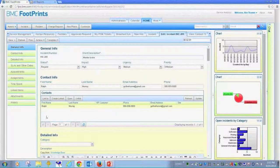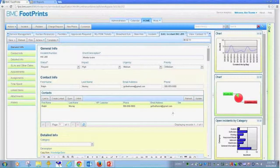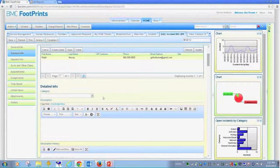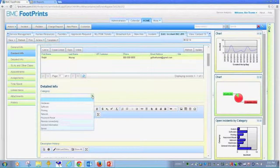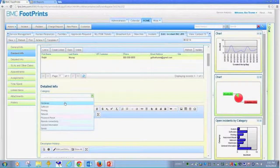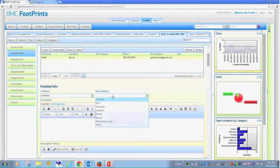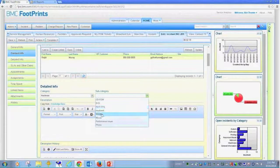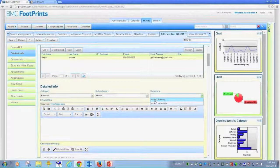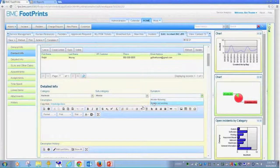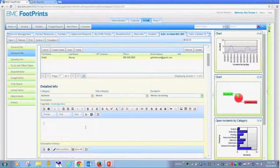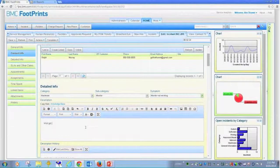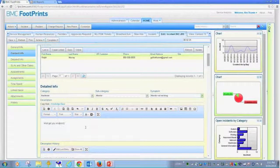If we go back to the incident here, of course we still have the categorizations by the technicians. They may look at the information provided by the end user and say, you know what, that really is a monitor issue. Let's go ahead and get them one. This is not working. We'll get you another one.